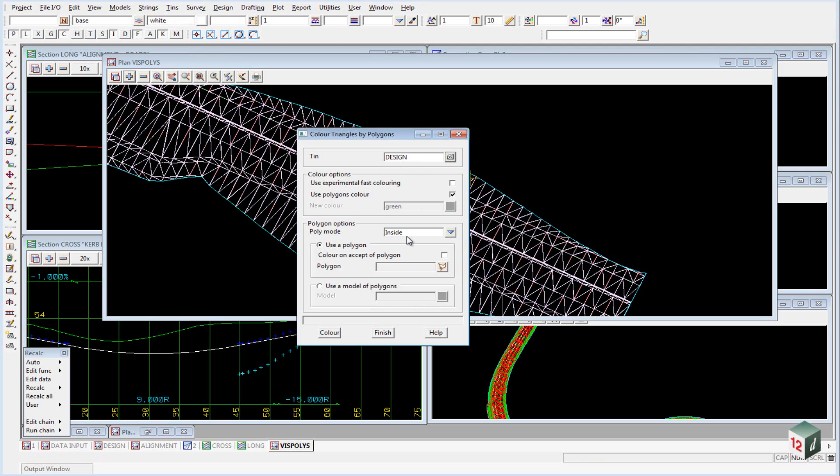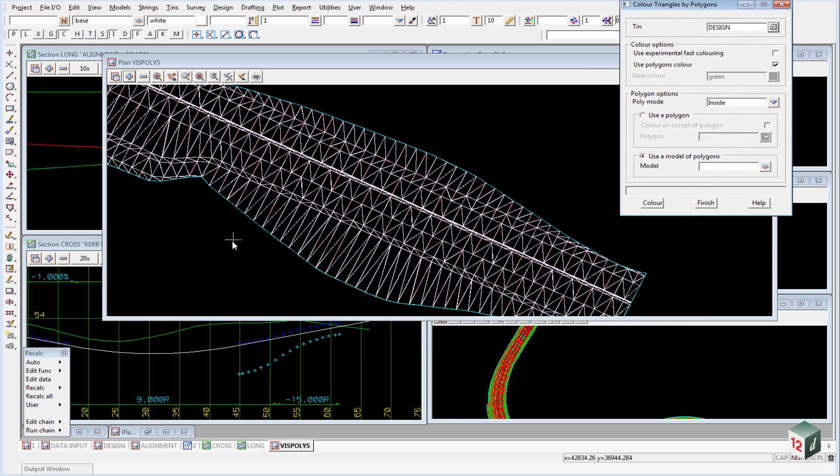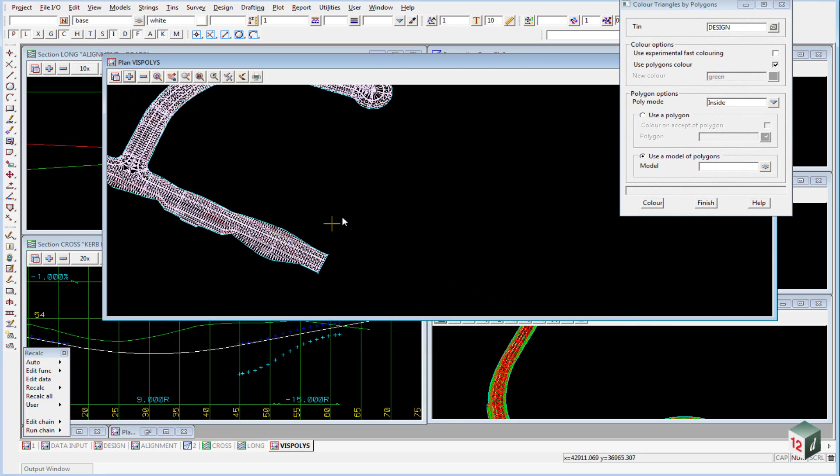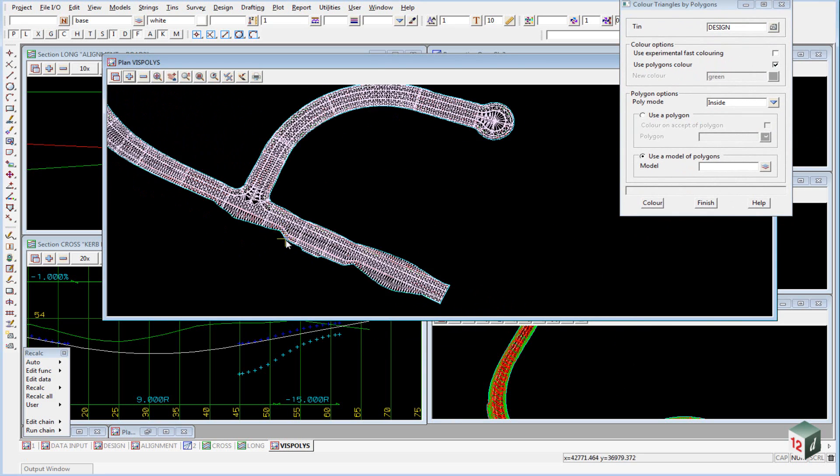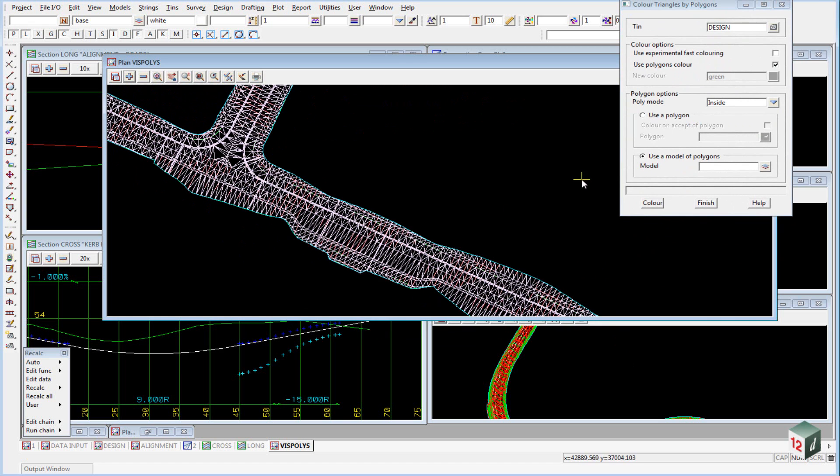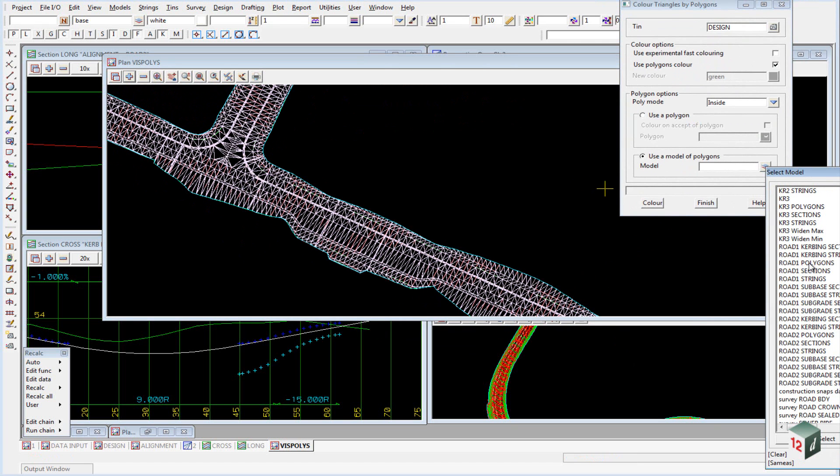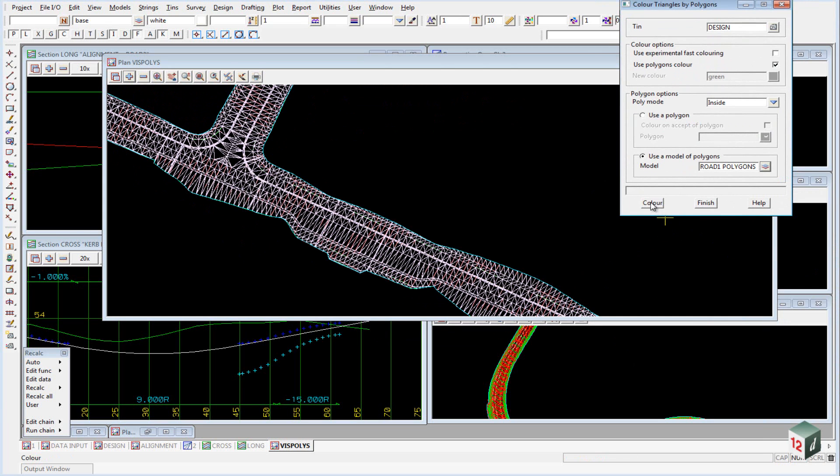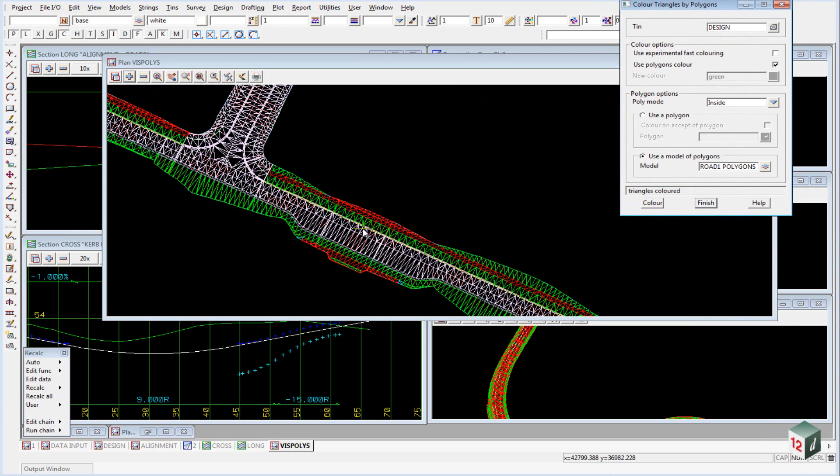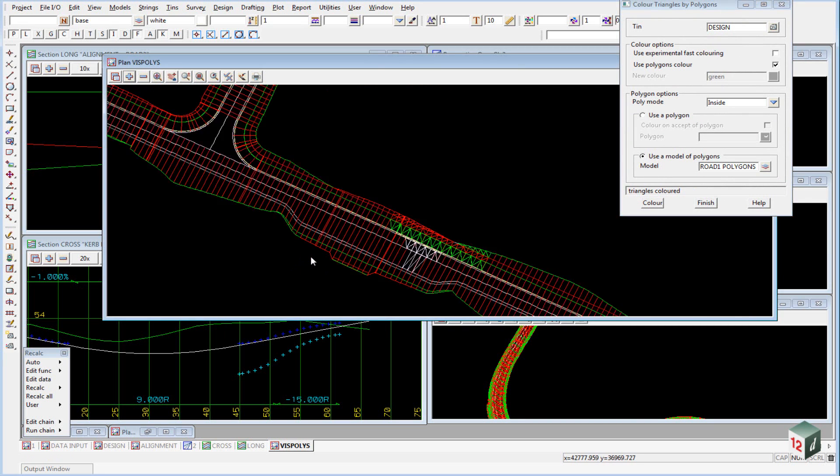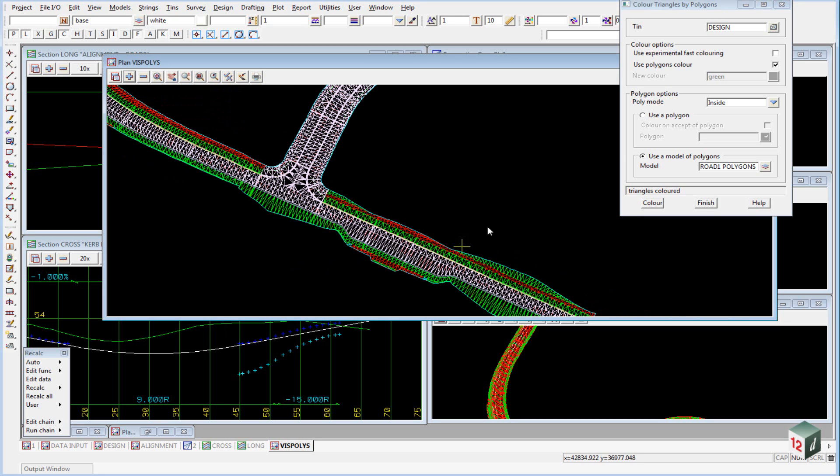We want to color inside and we want to use a model of polygons. We have to do this for each of our different polygon models. The first one we will use will be road 1, road 1 polygons, and we hit color. You can then see that 12D has colored the triangles inside in relation to the color of the polygons it found.